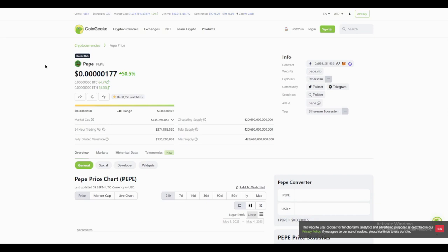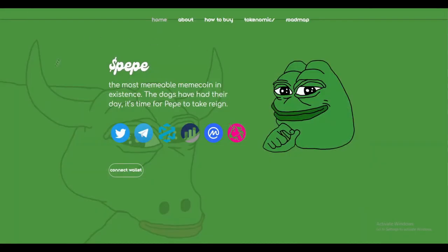One of the things that I found really interesting about Pepe is its community. Unlike some other cryptocurrencies that are dominated by large mining operations or wealthy investors, Pepe has a grassroots following that's passionate about the coin and its potential. This community has helped to drive innovation and development for the coin and also has helped to create a sense of support among users.